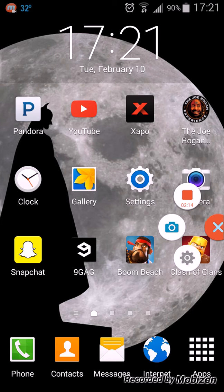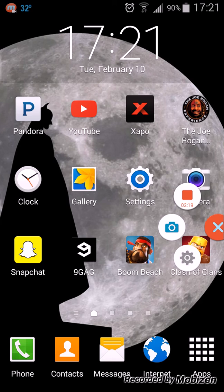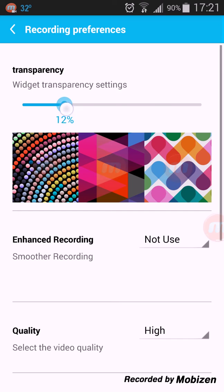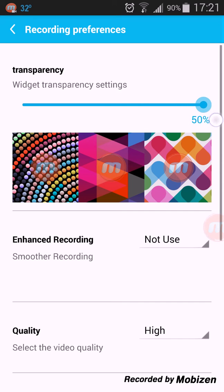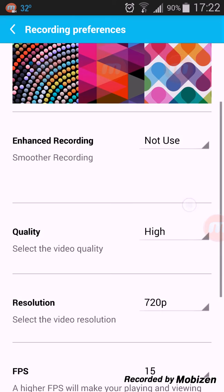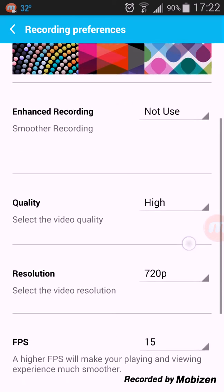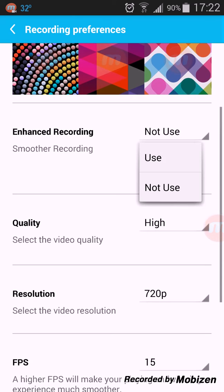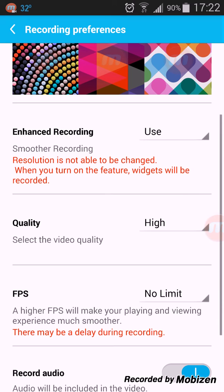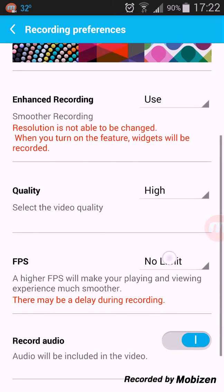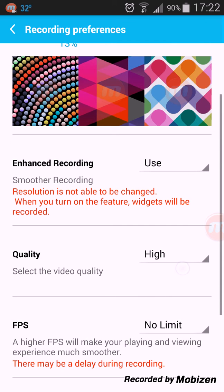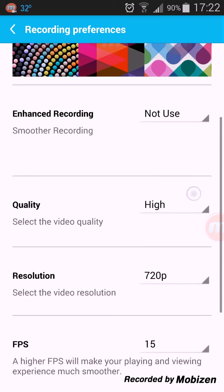Open up this little widget, there's your play and stop. You can also take screenshots and then of course there's settings. Transparency settings has little examples down below what it would look like. And you can enhance recording, use or do not use. If you put it to use resolution you can't change the resolution, and when you turn on this feature widgets will be recorded. So I just have it at not use.